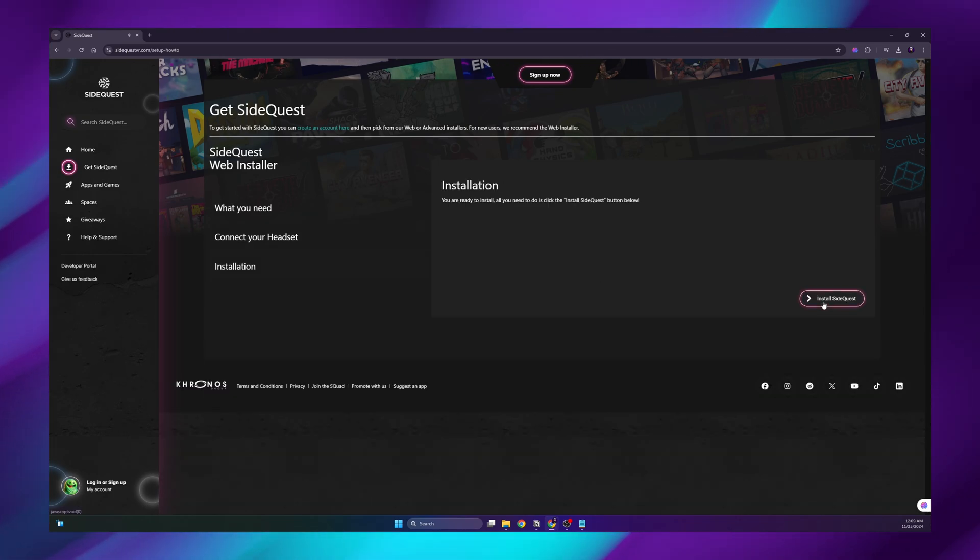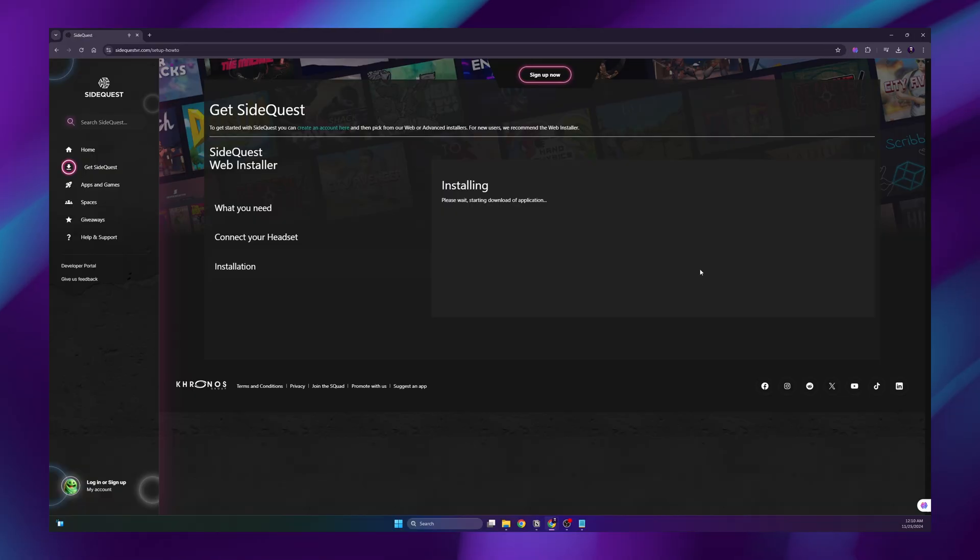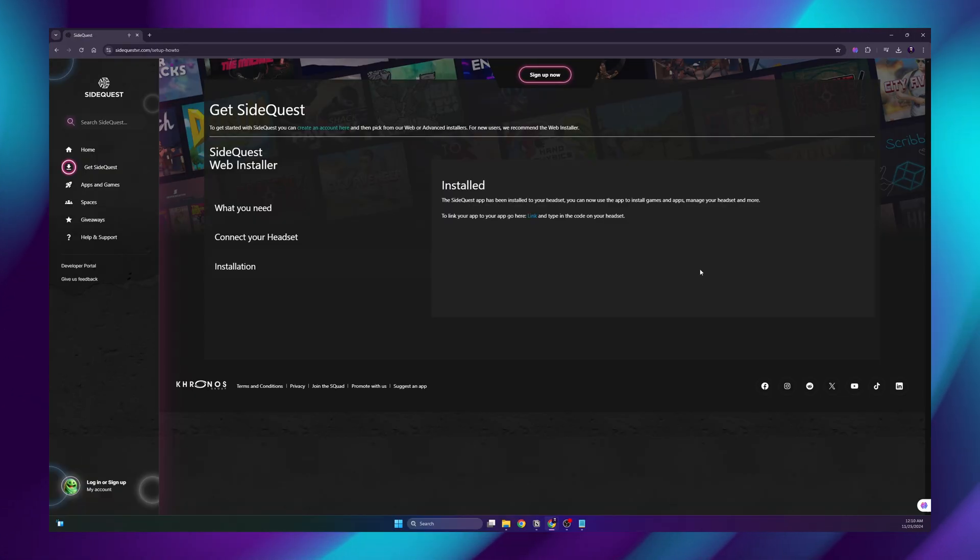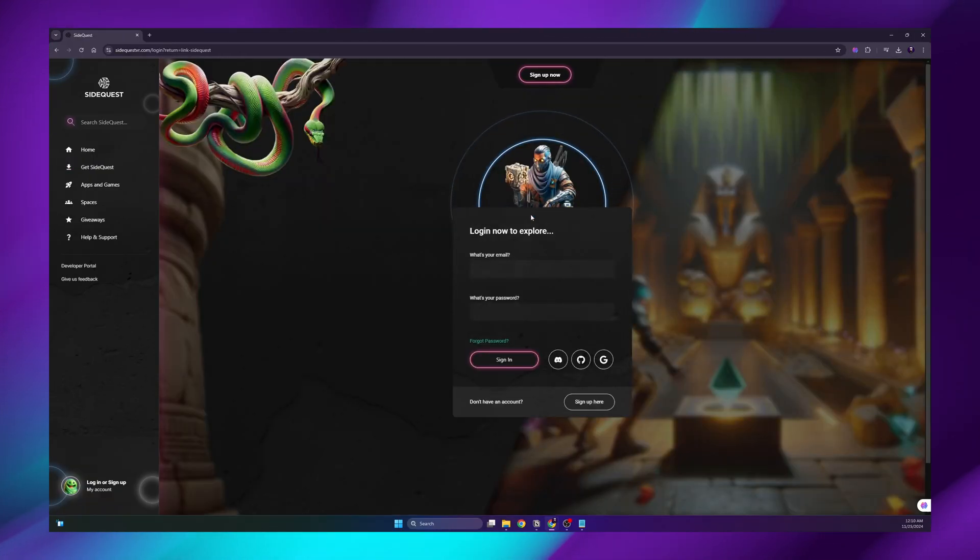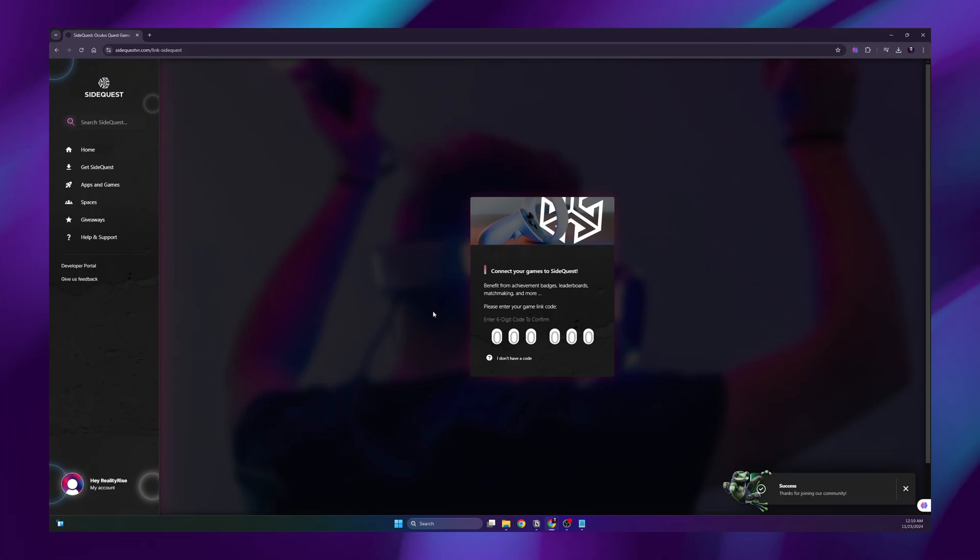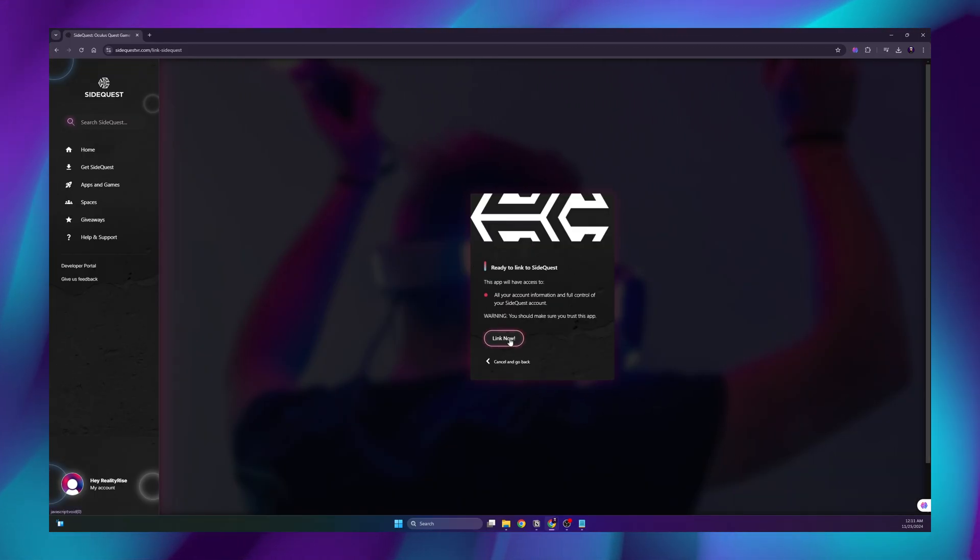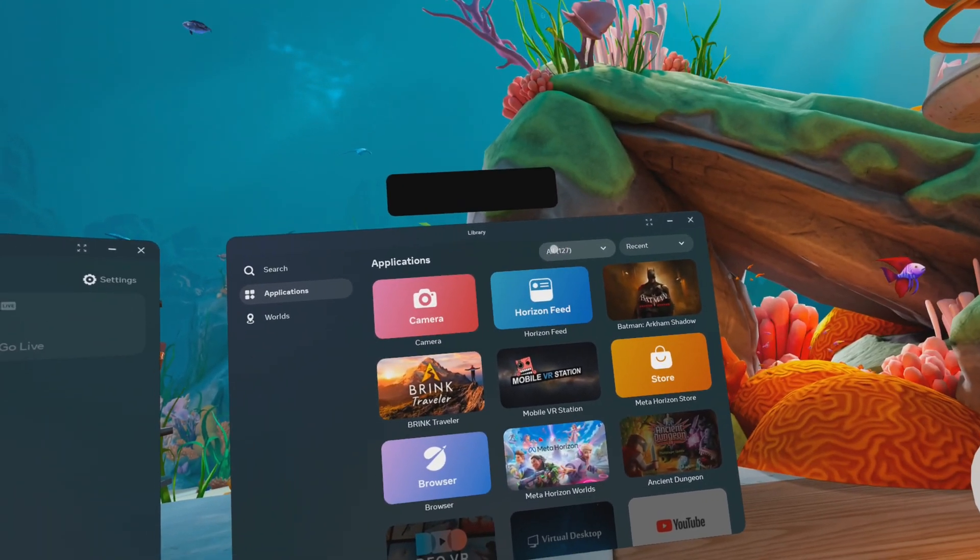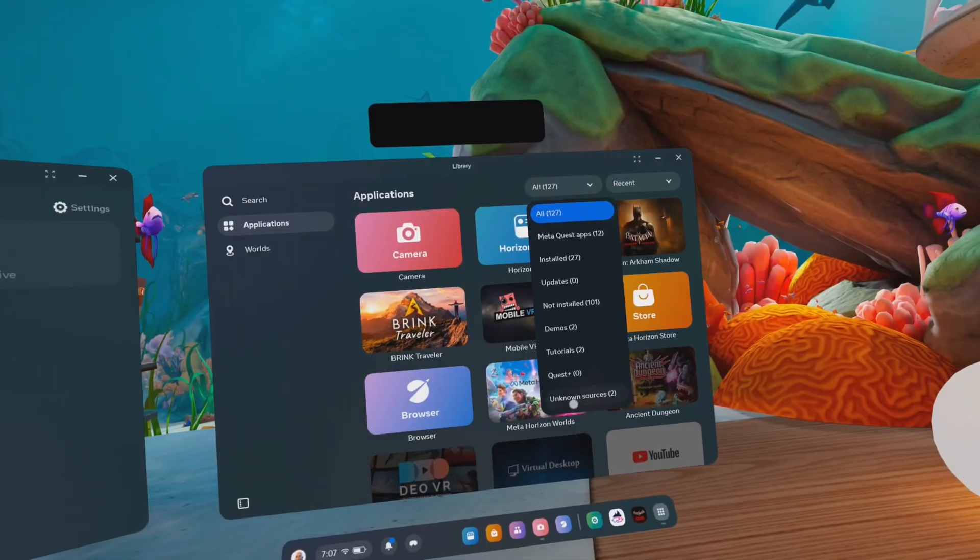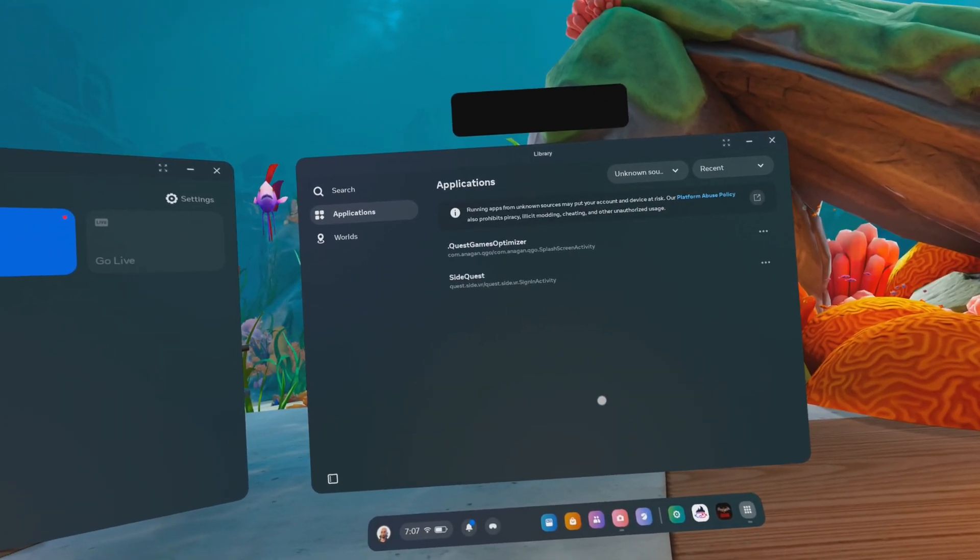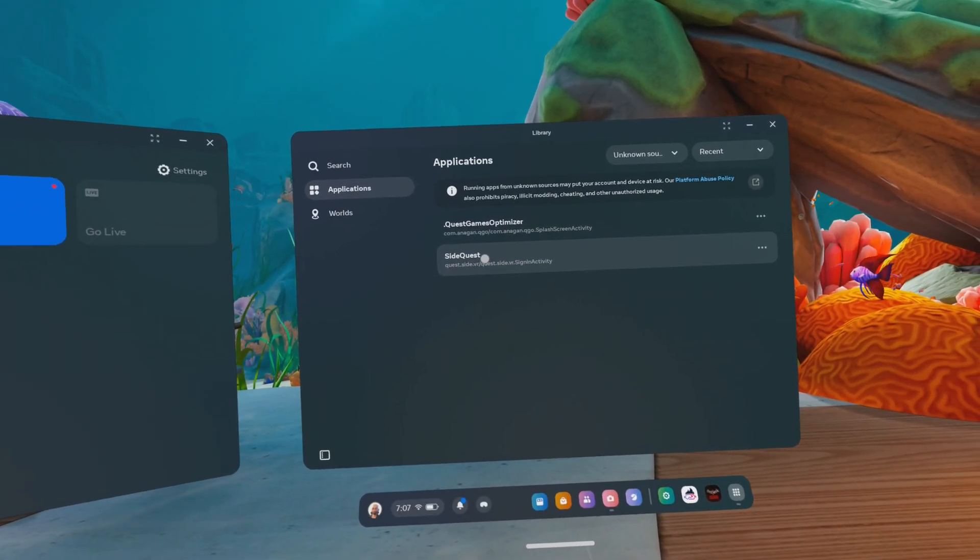Once it says you're ready, click on install SideQuest. It will pop up with a message that it is installed. Then we have to link up the SideQuest app with our account. Input the code that is displayed on your headset and click the link now button. When you go to here under all and then go to unknown sources, it should have the SideQuest app installed.